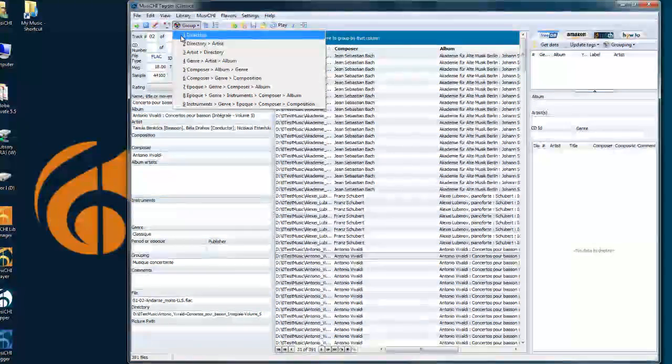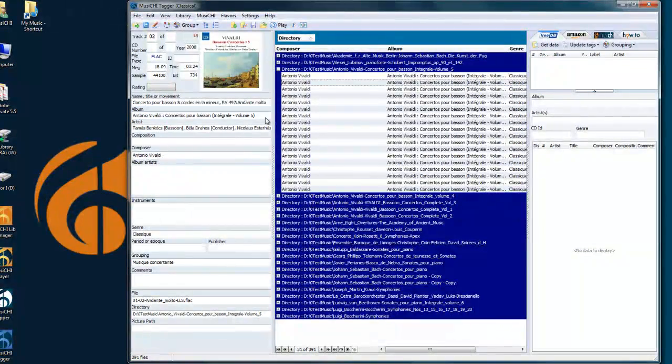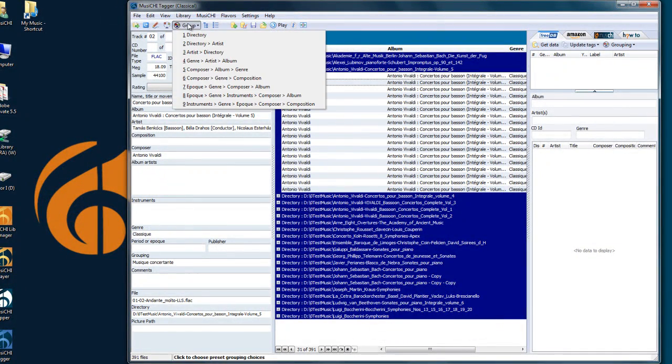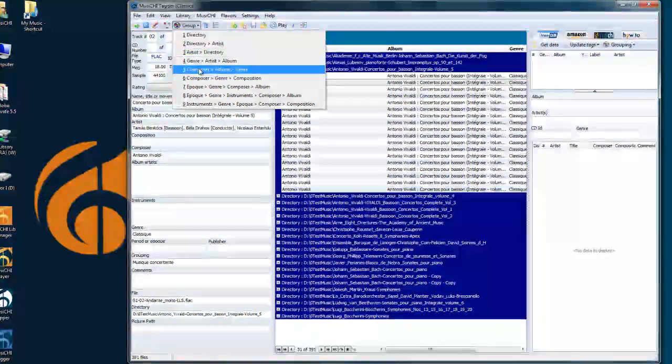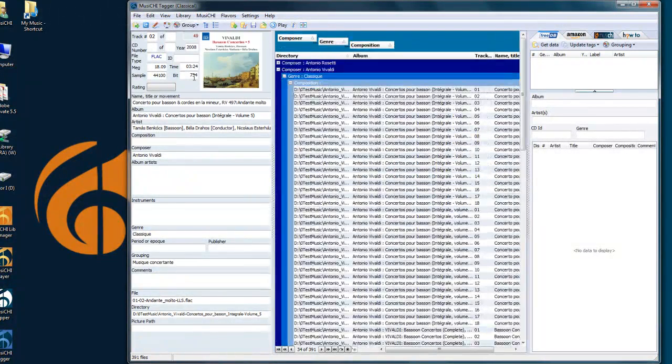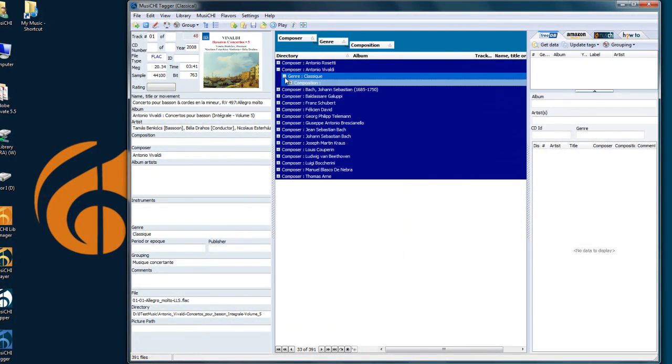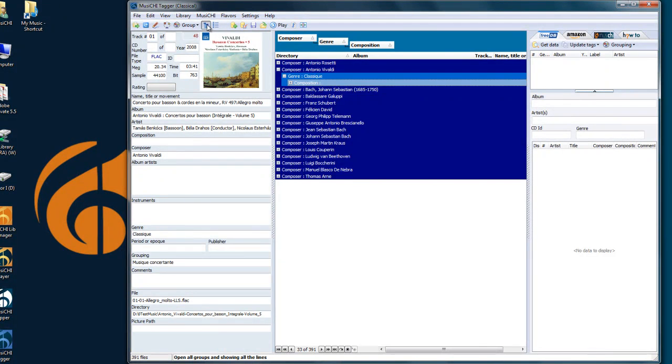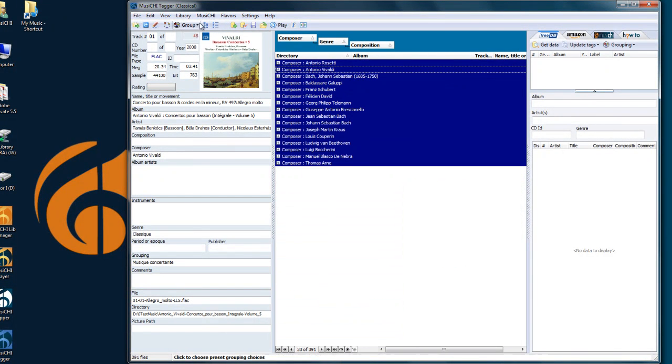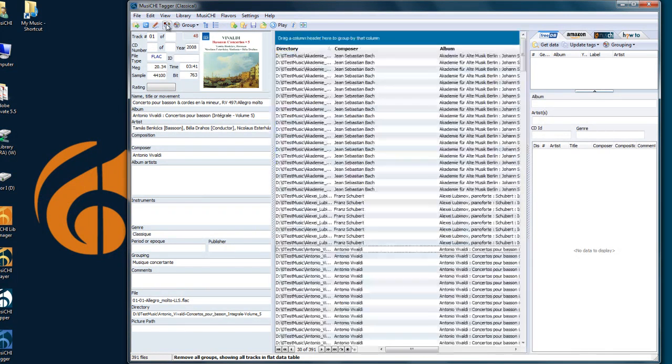One is to use the preset grouping facilities here. If I were to press by directory, so everything is separated by its own directory, or by other criteria, let's say Composer, Genre, Composition. And you can expand the tree or contract the tree with these two icons. Let's ungroup using this icon.